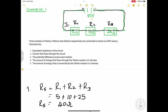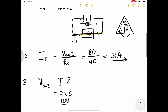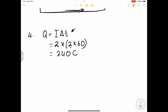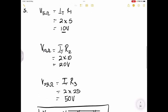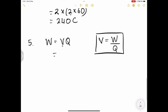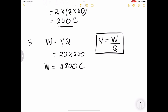Finally, they ask for the amount of energy converted by the 10Ω resistor in 2 minutes. Energy equals voltage times charge, since voltage is work done per unit charge. The voltage across our 10Ω resistor was 20 volts, and the charge was 240 coulombs. Energy = 20 × 240 = 4,800 joules of energy converted by the 10Ω resistor.